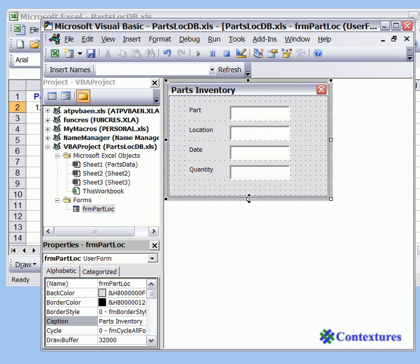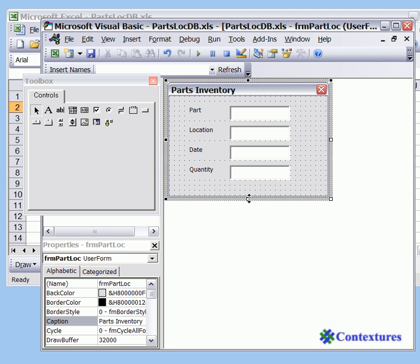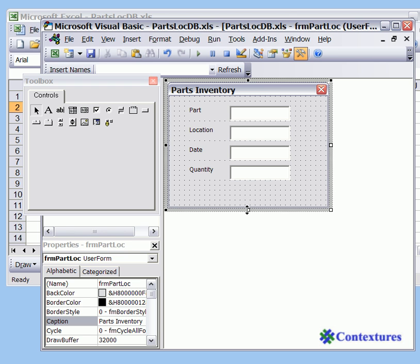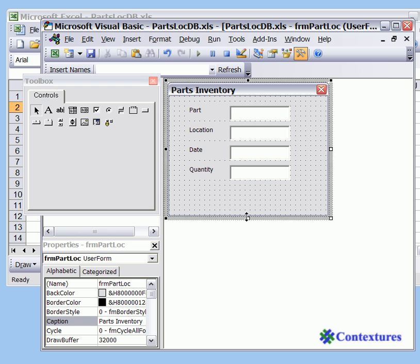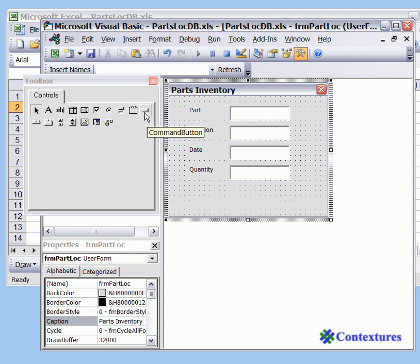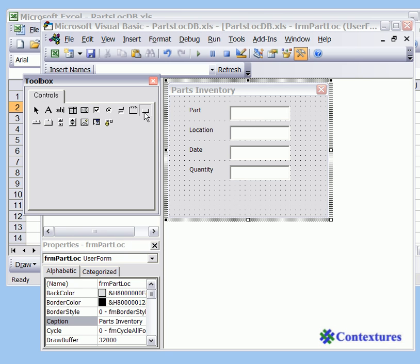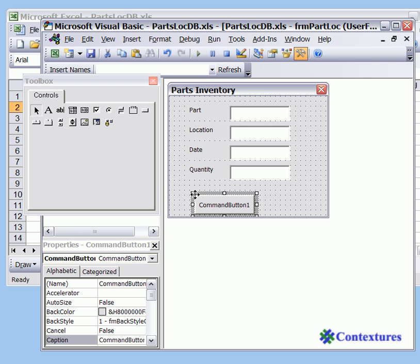Next we'll add buttons that the user will be able to click to make some code run. To do that, to make room we'll just drag down to make the user form a bit longer. To add a button on the toolbar click on the command button control and just click near the bottom left of the form and that adds a command button. I'm just going to move it up a little bit.